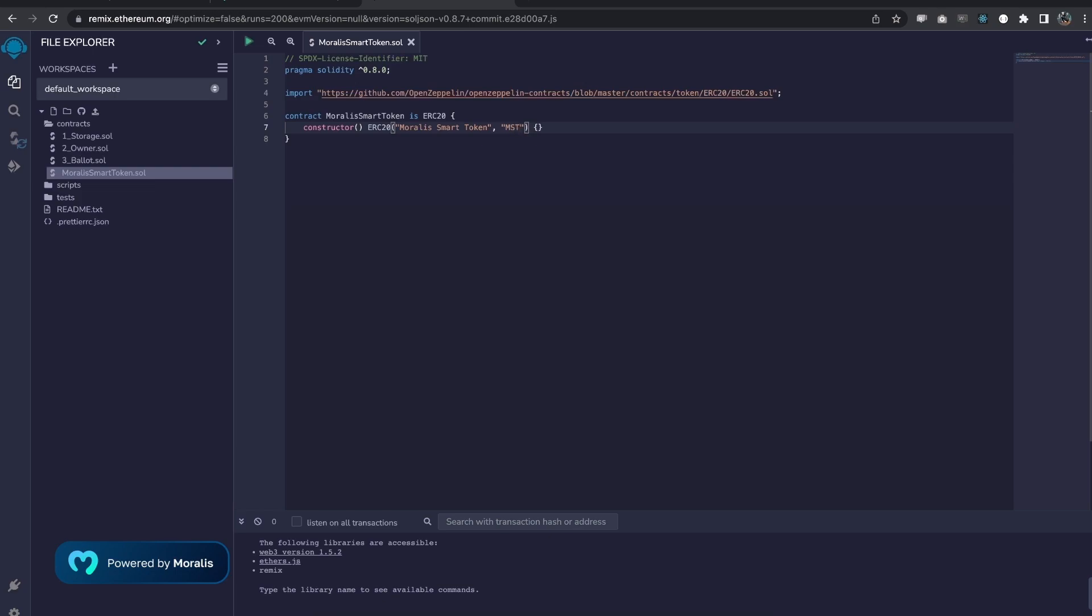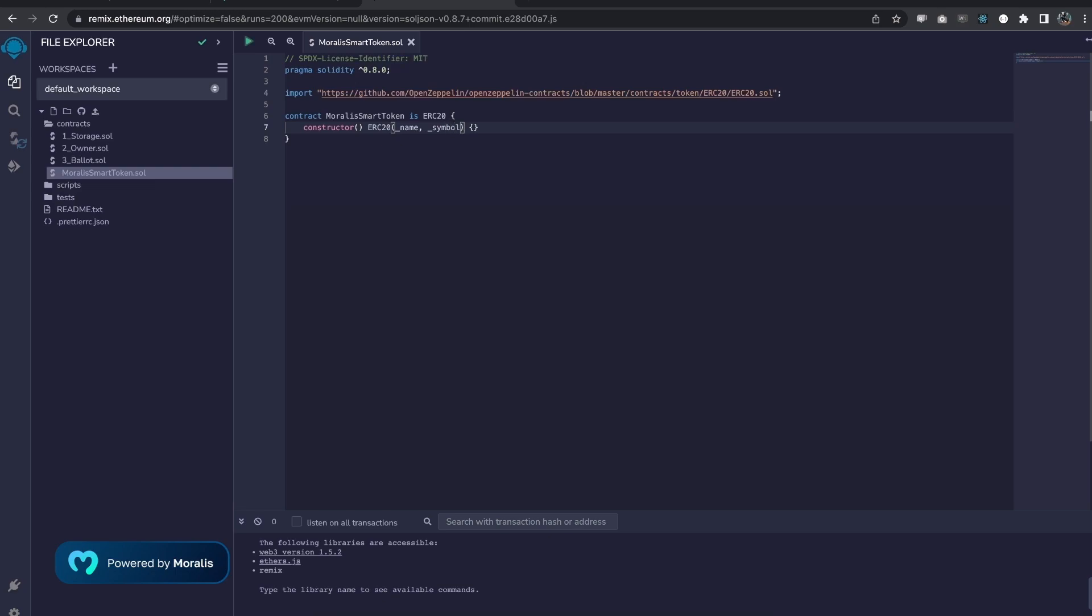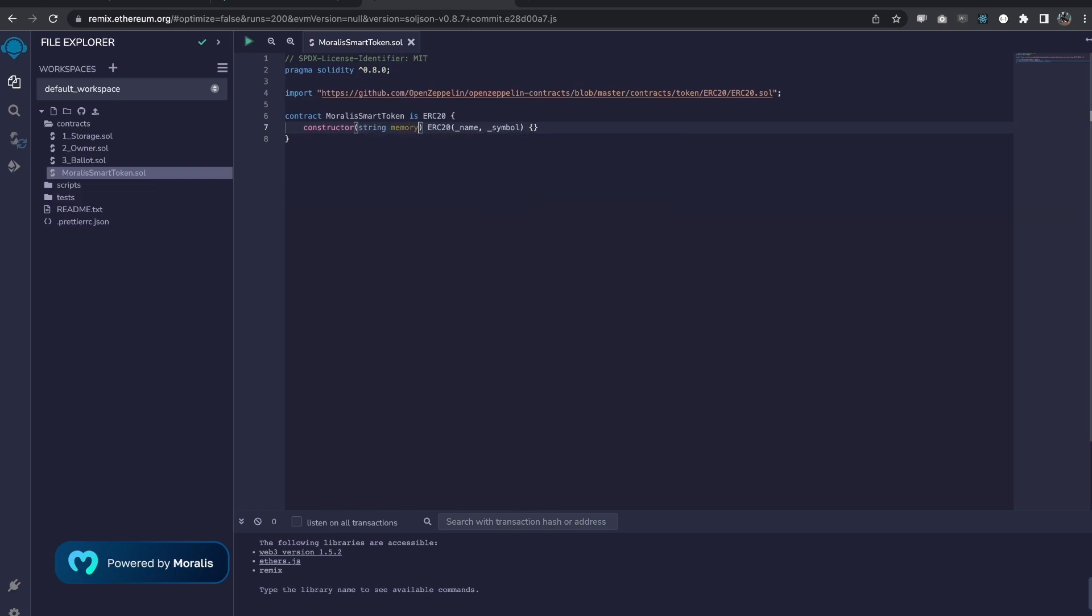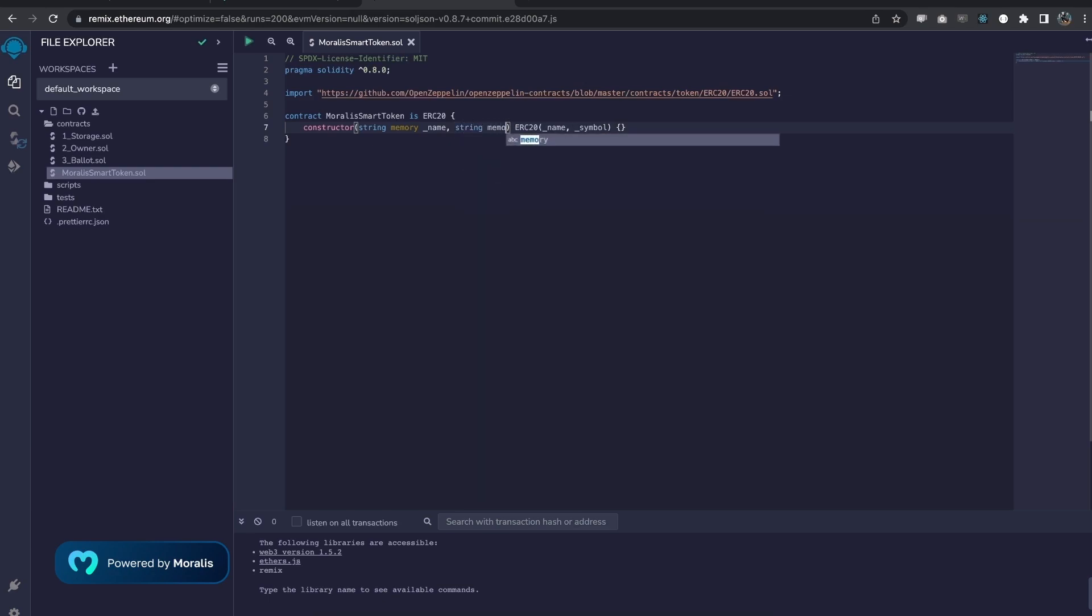But we don't want to hard code this. We want the user that deploys this smart contract to actually choose themselves. So, we're going to add this as variables instead. Like so. That means our constructor in here needs to take two parameters and then pass these along to the ERC20 constructor.